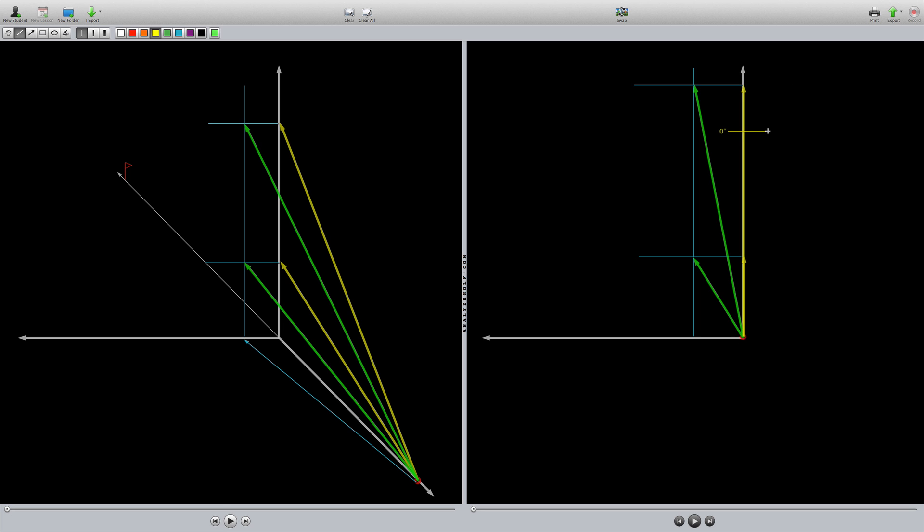Because this would be our spin axis in both of those cases, right? Zero degrees. The balls have pure backspin. Again, we don't really care about those. So we're going to get rid of those.